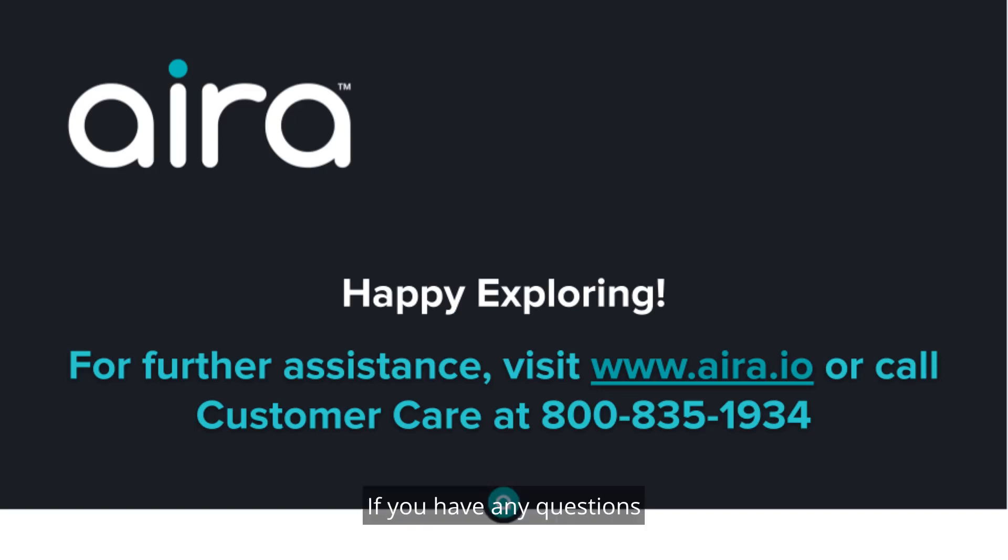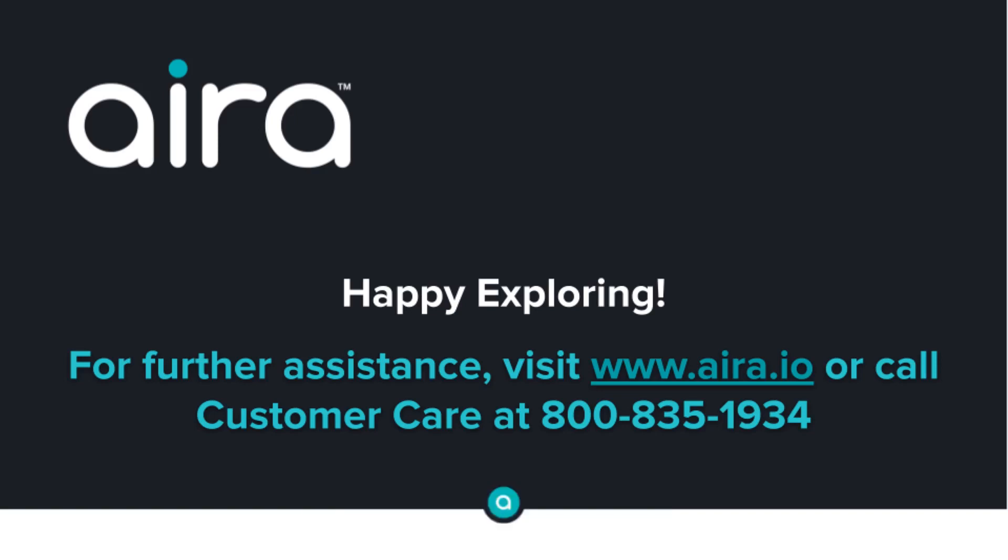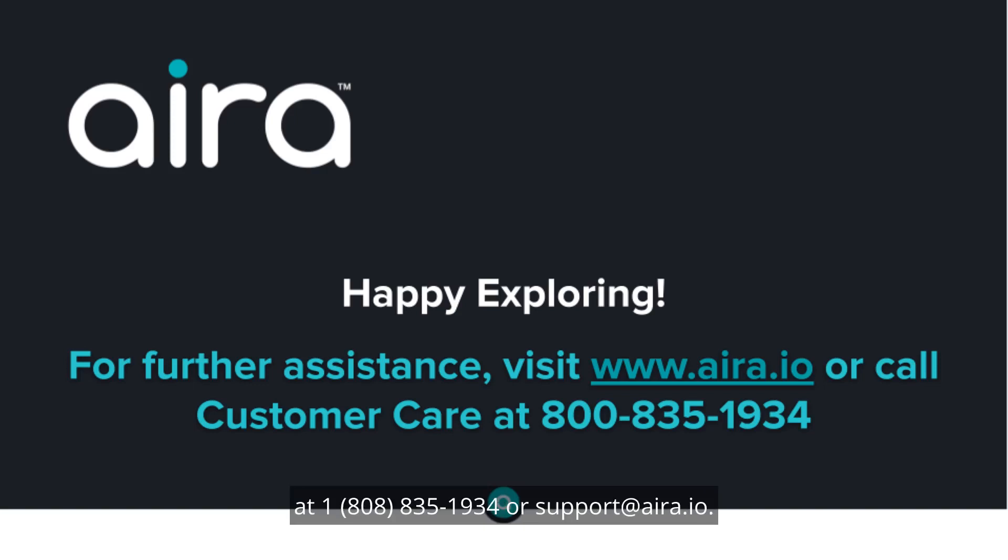If you have any questions about your profiles or any of the modules in this series or questions about the operation of the Aira app, you can call our customer care team at 1-800-835-1934 or support at Aira.io.